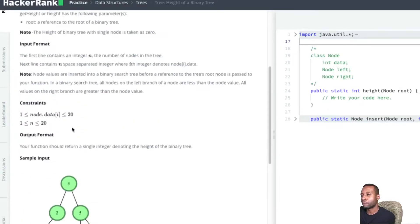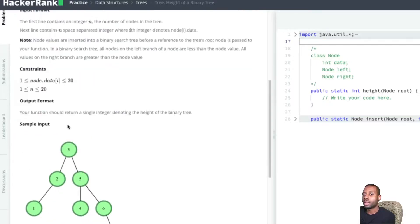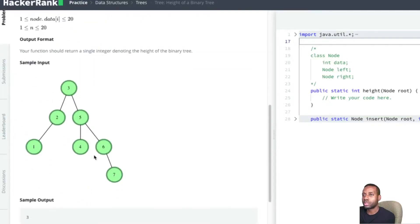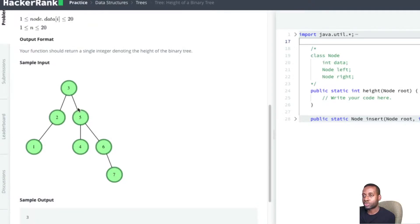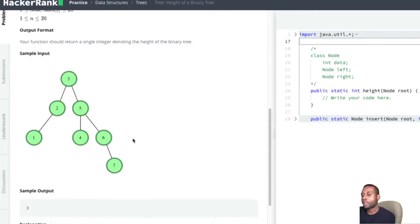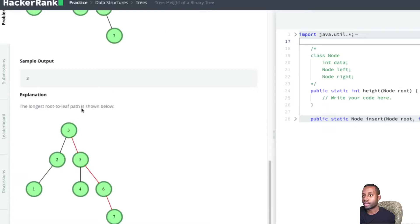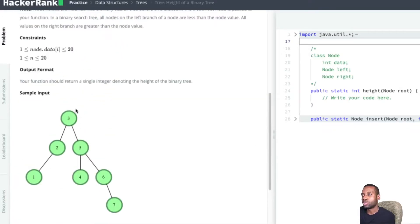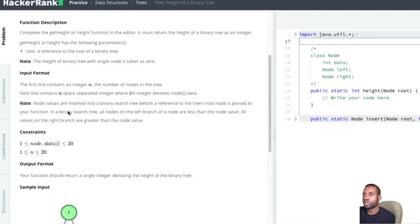This example is pretty good — you can see that the furthest leaf node from the root is node 7, so we return 3 because there are 3 edges. They color the tree in the example, which makes it clear.